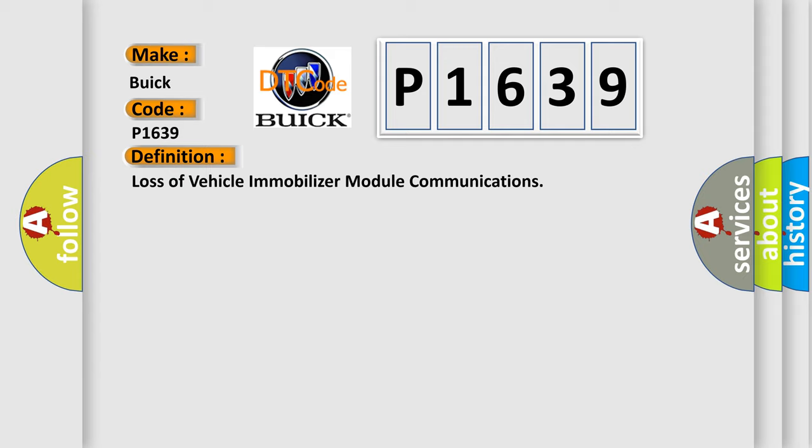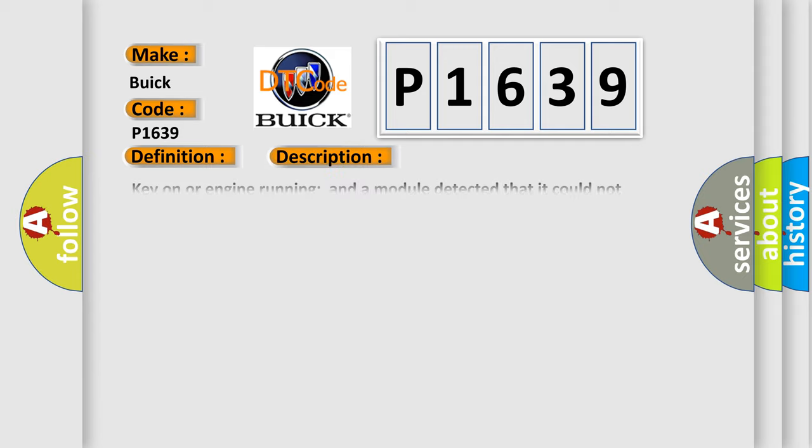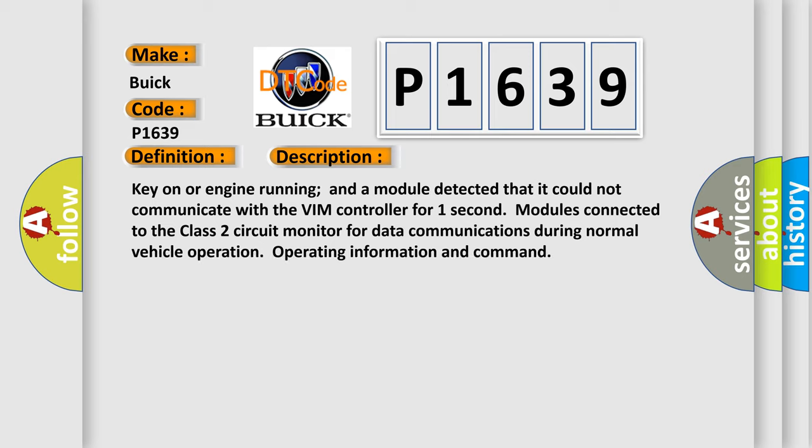And now this is a short description of this DTC code. Key on or engine running and a module detected that it could not communicate with the VIM controller for one second. Modules connected to the class 2 circuit monitor for data communications during normal vehicle operation operating information and command.